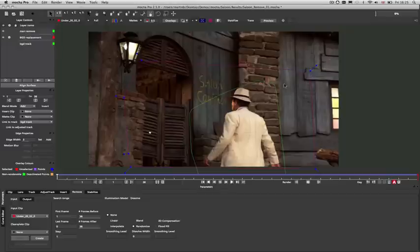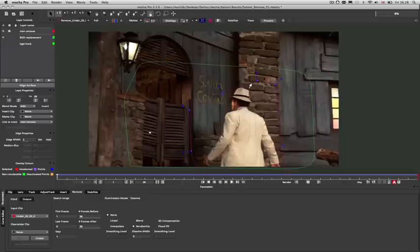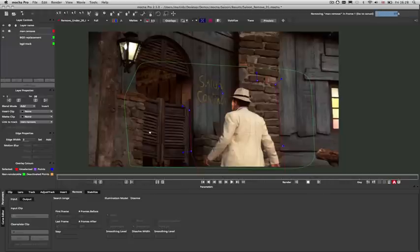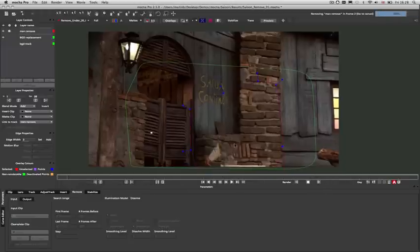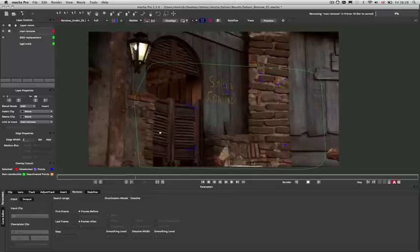The remove module in Mocha Pro is useful for removing objects from footage to create clean plates for compositing and stereo 3D, or just to get rid of things you no longer want in the scene. The remove tool works by seeing how much of the tracked background it can use across time to replace the foreground objects.